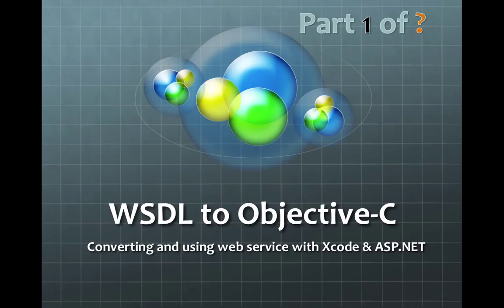So this video is gonna cover how you can convert WSDL to Objective-C. In future videos I'm gonna be using ASP.NET with a WSDL and also with regular web services using SOAP.